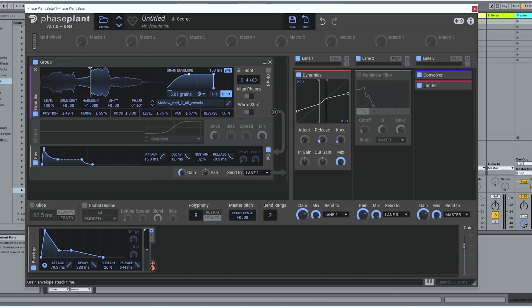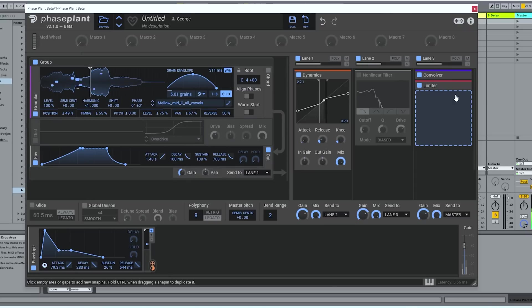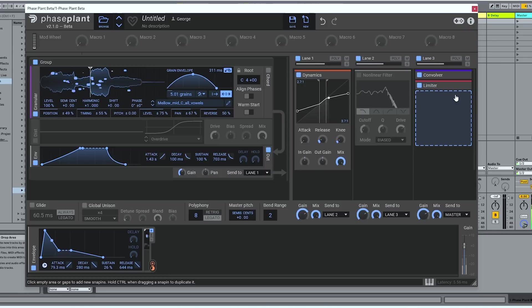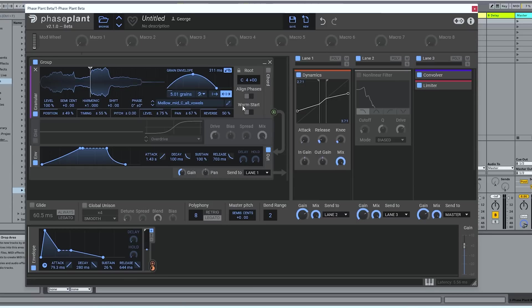And playing with both the grain envelope and the regular envelope in tandem, you can build all kinds of cool pad sounds.